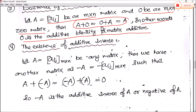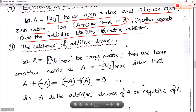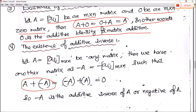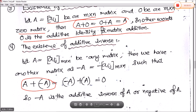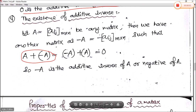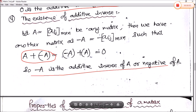Next is the existence of additive inverse. If A equals Aij is any M into N matrix, then we have another matrix minus A. Adding A and minus A gives the zero matrix, and adding minus A and A also gives the zero matrix. So minus A is the additive inverse of A, also called the negative of matrix A.